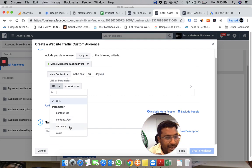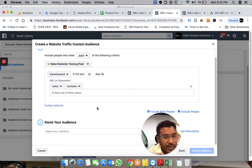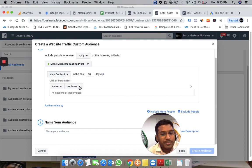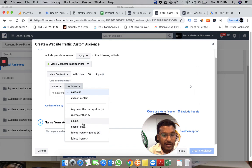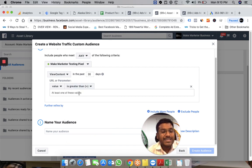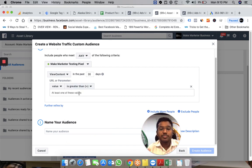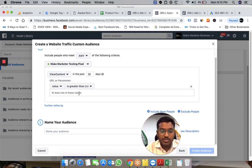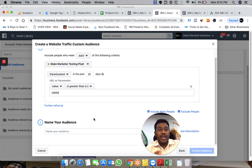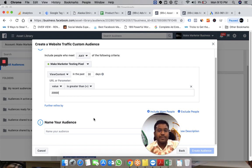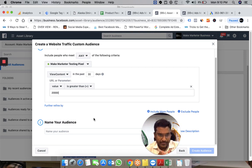When creating a custom audience based on the ViewContent event, it asks me to select the value. I can create an audience of people who visited pages where the product value was more than 20,000 rupees.